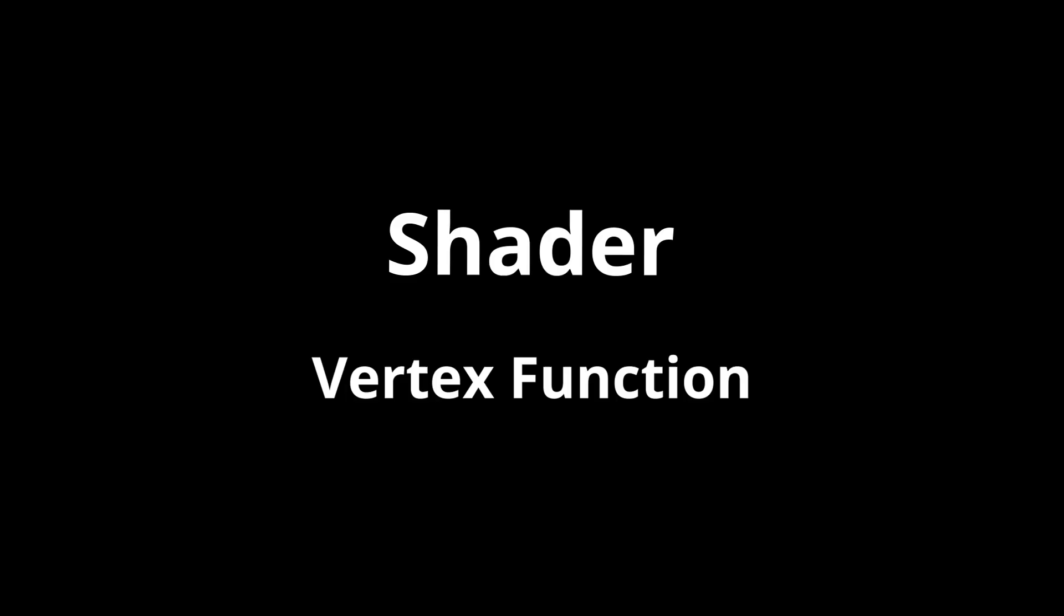In a shader, this 3D to 2D transformation is performed in the vertex function, though the system provides you with many powerful helper functions to handle most of the complicated math.